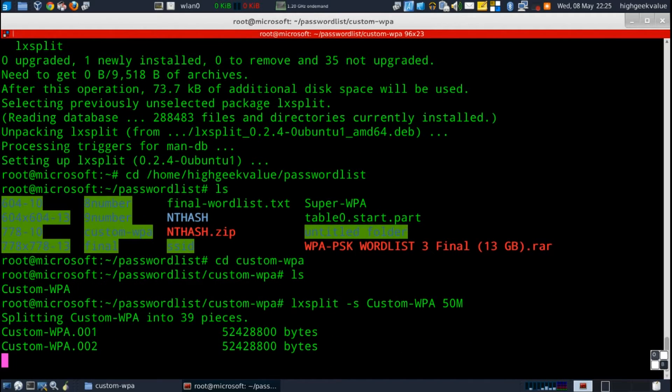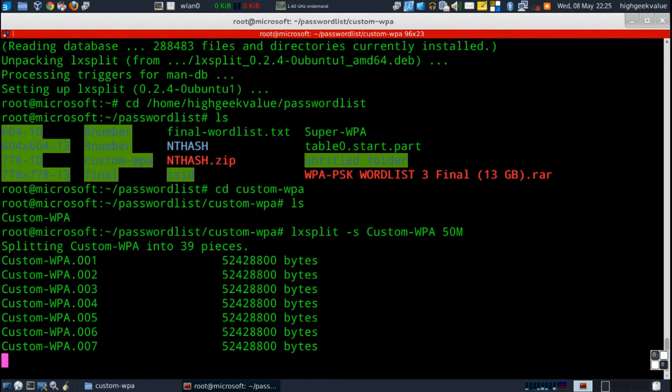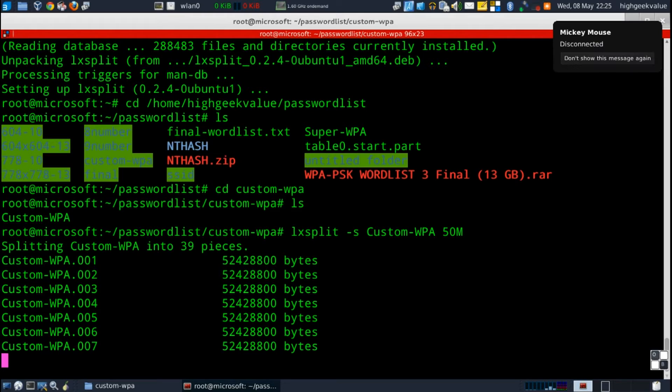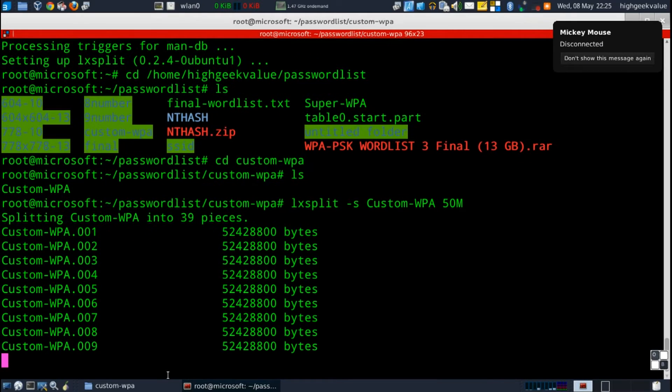So lxsplit -f file name and then file size. There we go, so it's gonna split the 2GB file into 39 chunks each about 51 megs.